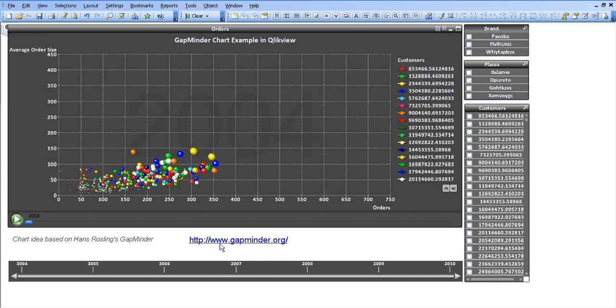His videos are very interesting, he's very funny, the guy is amazing, so check it out. For now I'm basically going to show you the example that I've already created within ClickView, which is similar to the one he's created for Gapminder.